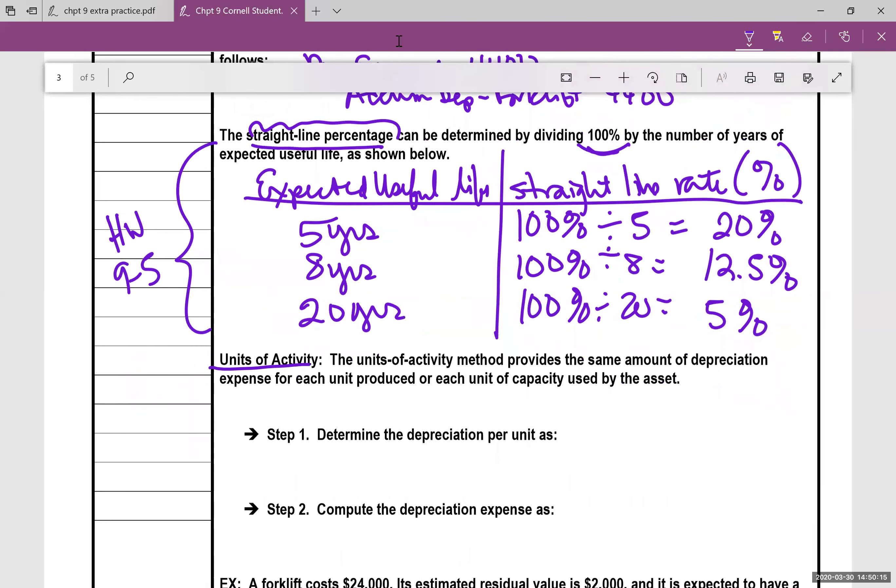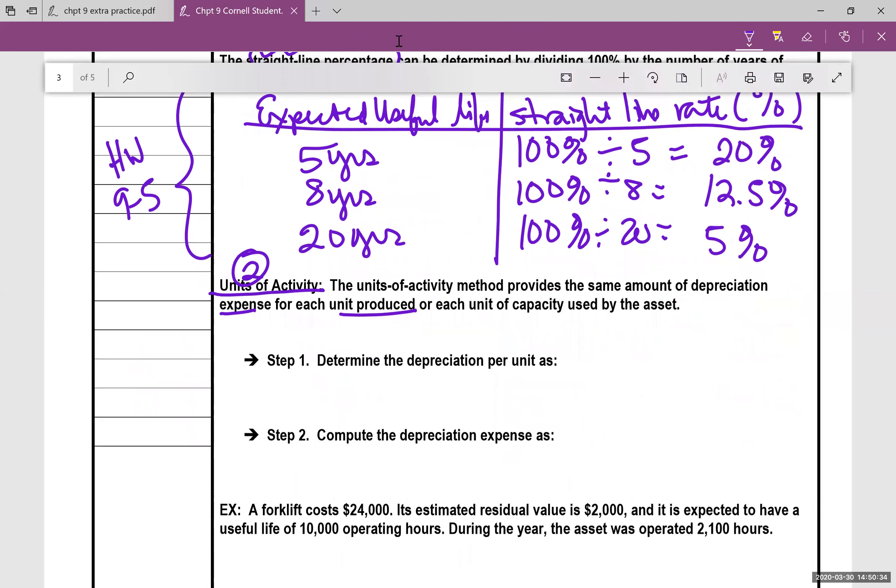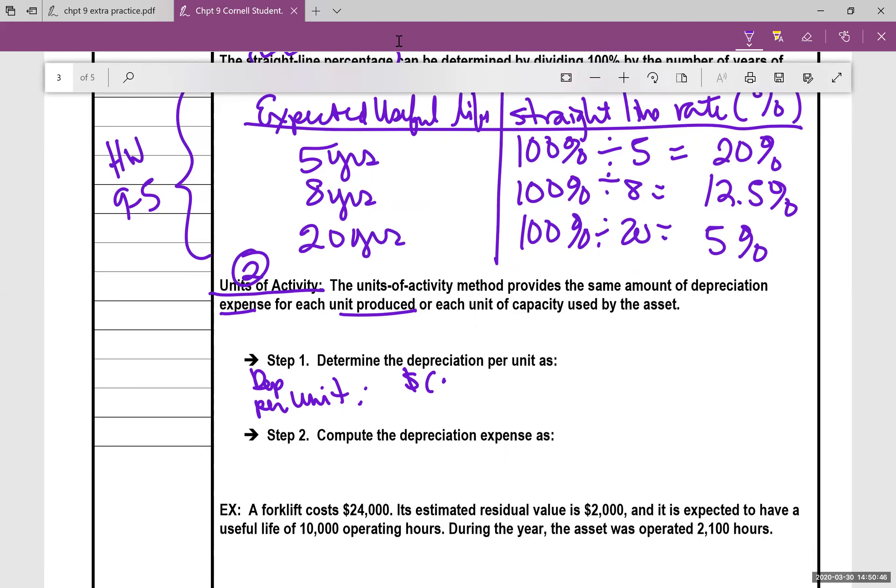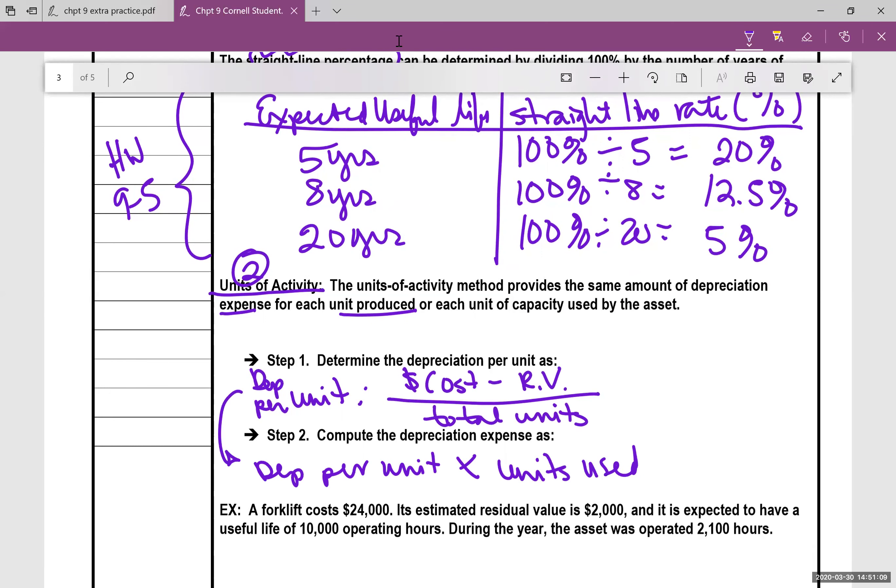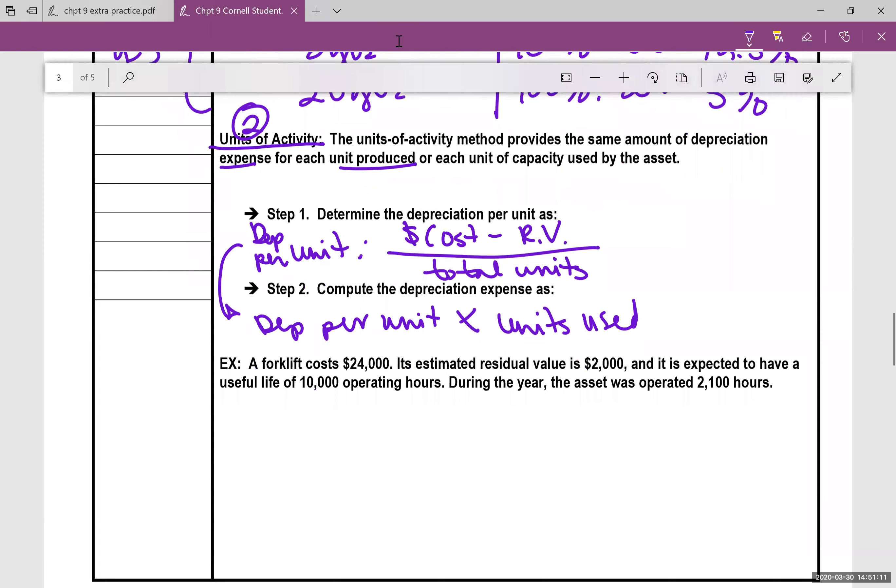The second method of depreciation is units of activity, and the book also calls it units of production. So those terms can be swapped out interchangeably, but it provides the same amount of depreciation expense for each unit produced. And there's really two steps to determine the depreciation per unit. Here is the formula. Depreciation per unit: you take the cost minus the residual value, hopefully you notice that's exactly the same, but this time we're going to divide by total units. Then after you get this depreciation per unit, you're going to take depreciation per unit and multiply it times the units used or the units produced to get the money that you need, the depreciation expense.